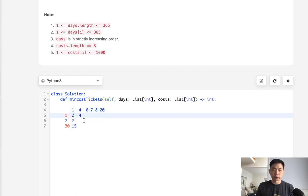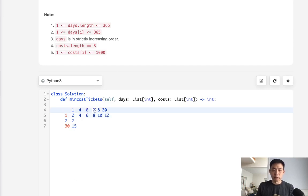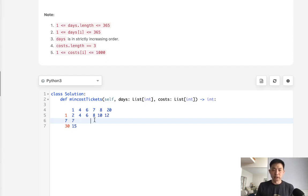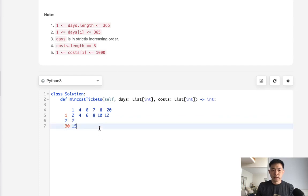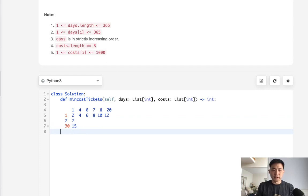Moving forward to day 4, costs would continue accumulating. But the key insight is: once we reach a point where we could have bought a seven-day pass, we look back seven days to see what cost we could have paid instead. So instead of paying 8, we check seven days prior — we could have bought a seven-day pass. The cost at that point would be 7, which is less than 8, so we pick 7.